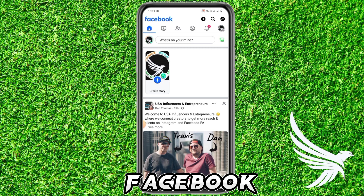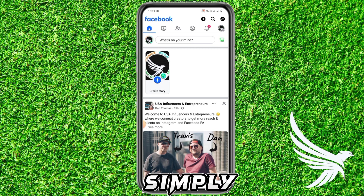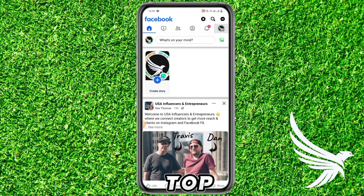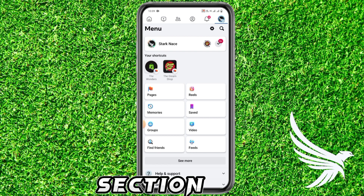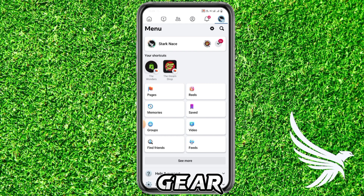First of all, just simply open up your Facebook app. After that, just simply tap on your profile picture in the top right corner. It will redirect you to your menu section.